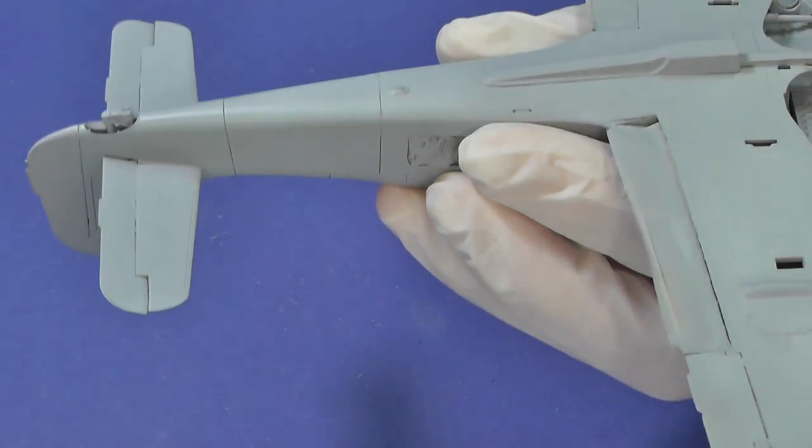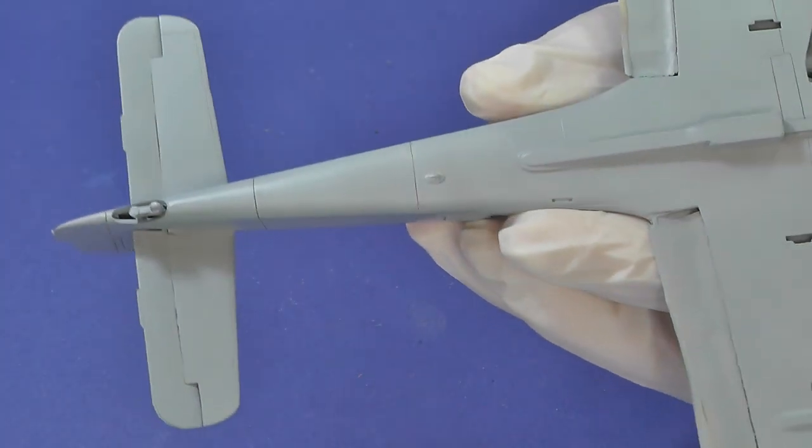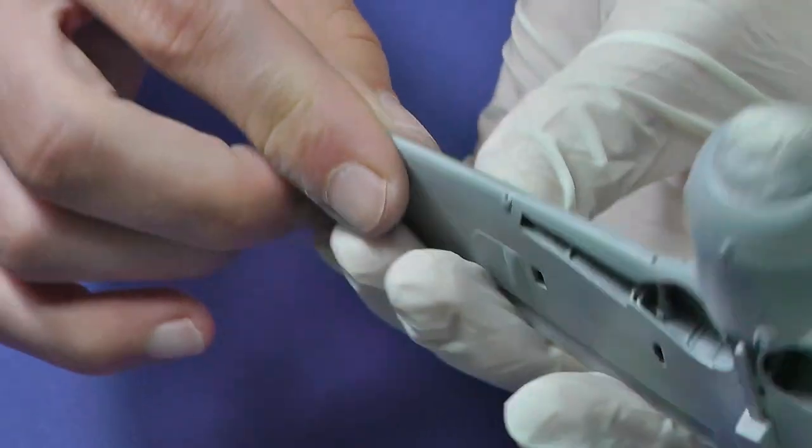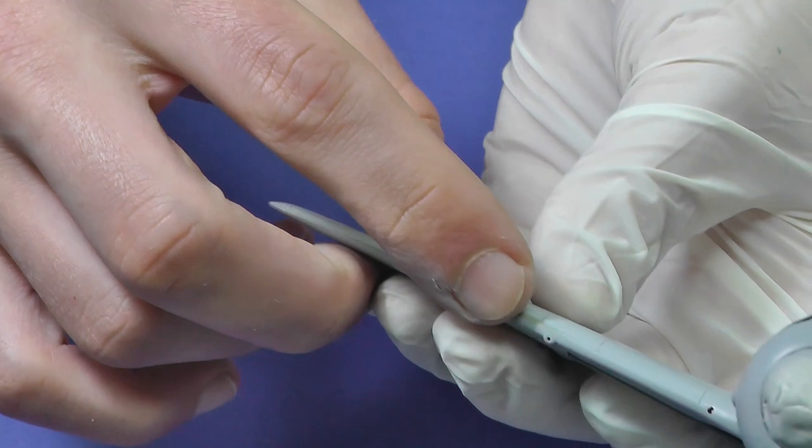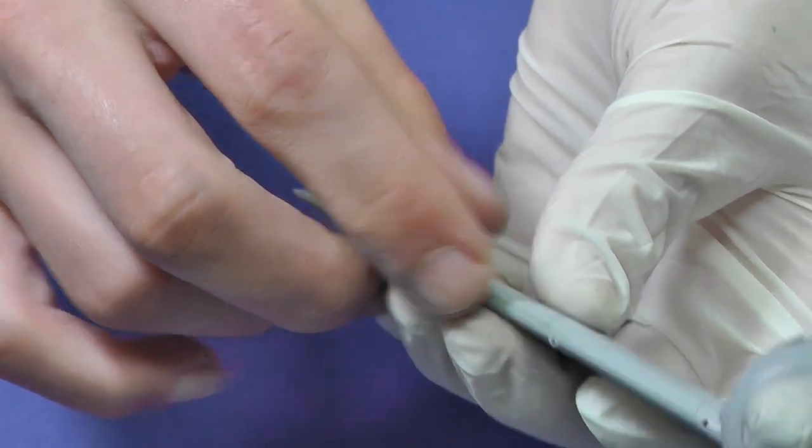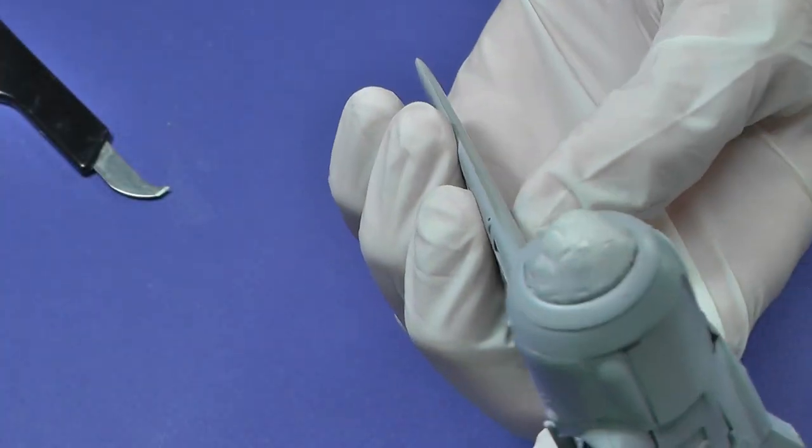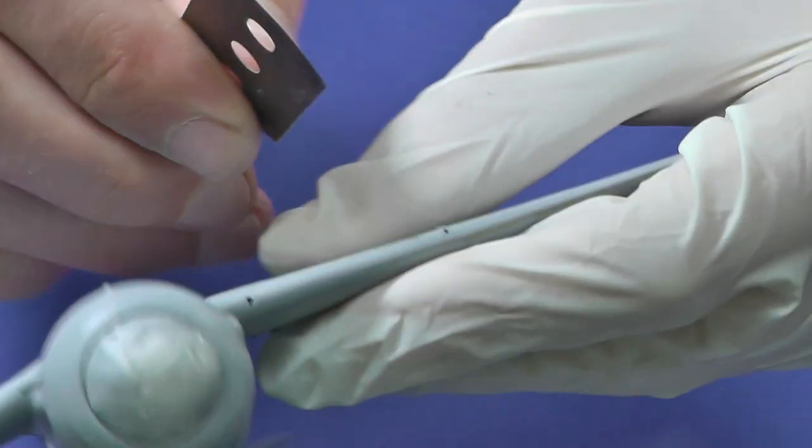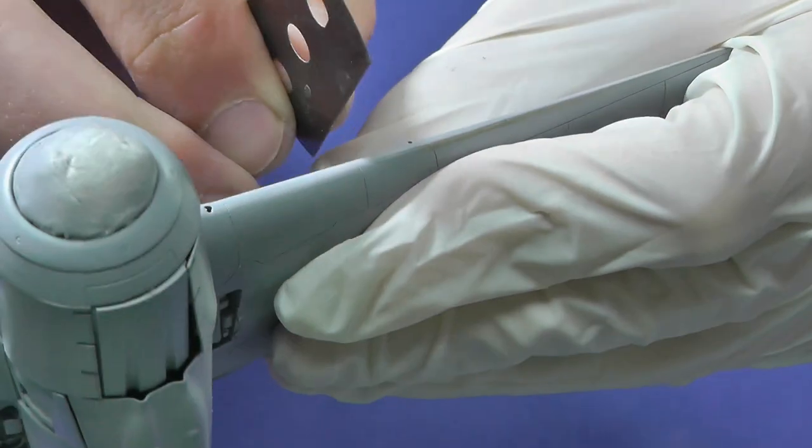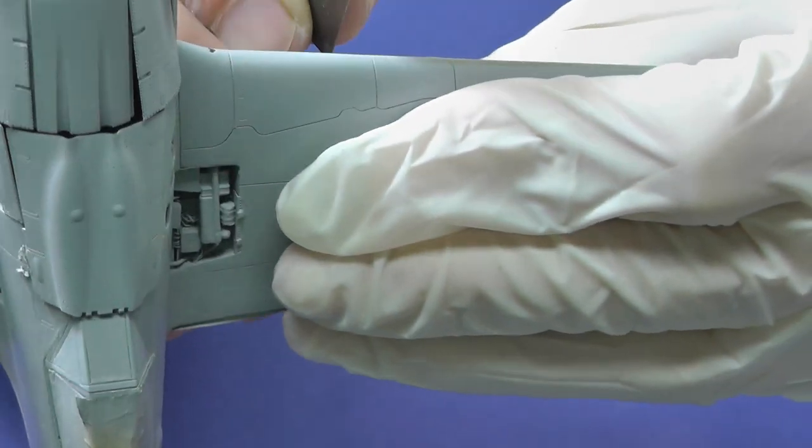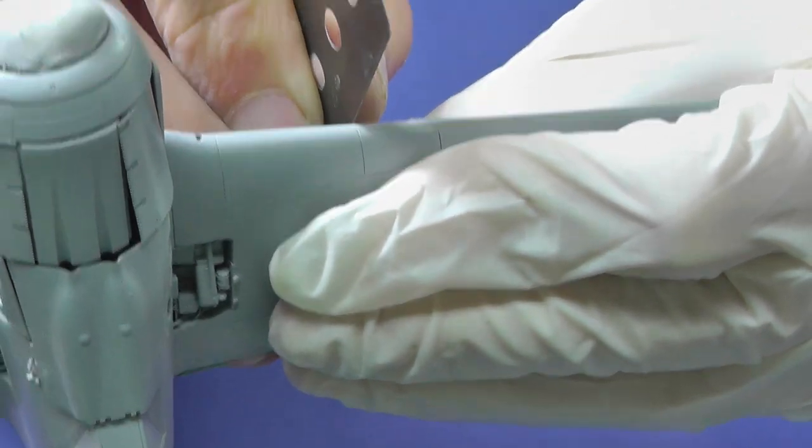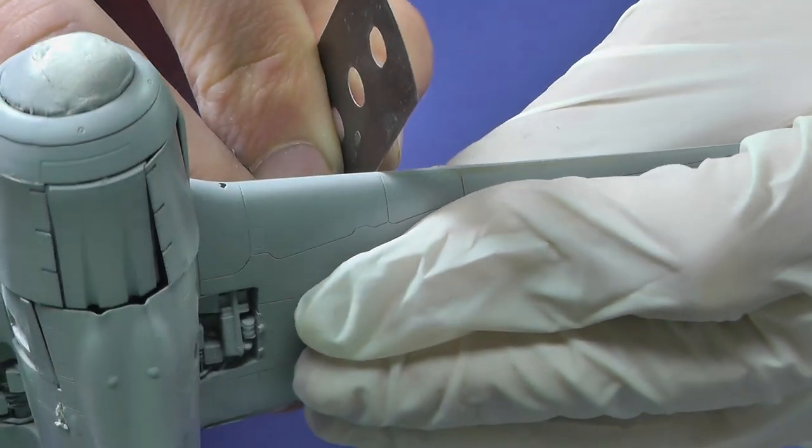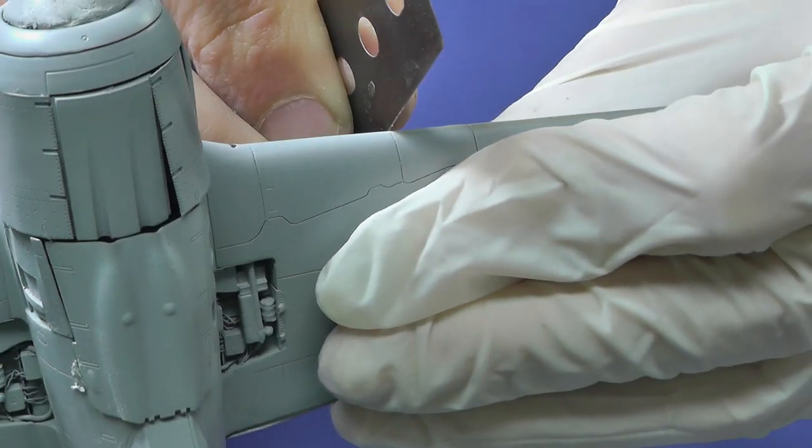It is easier and safer to use a razor saw for leading edges of the wings. Using burin is not advised, because you must apply too much pressure and it could rupture the bonded joint.